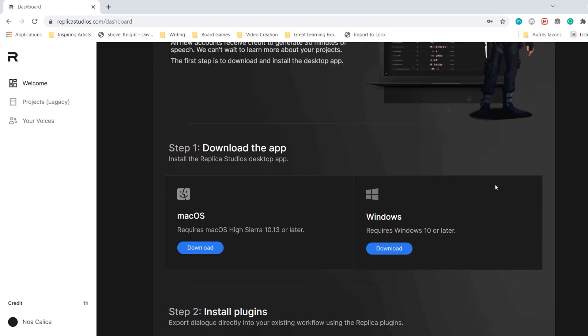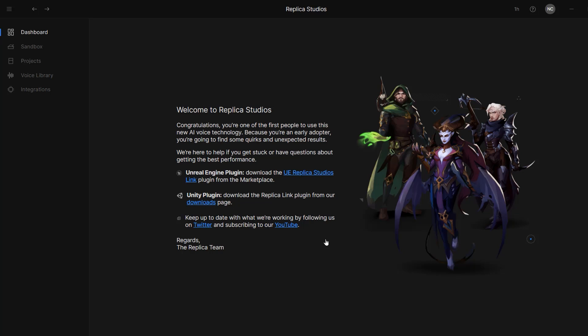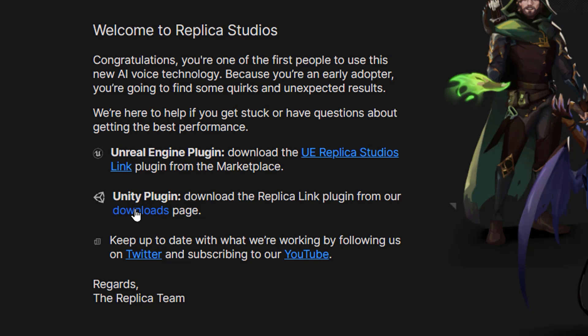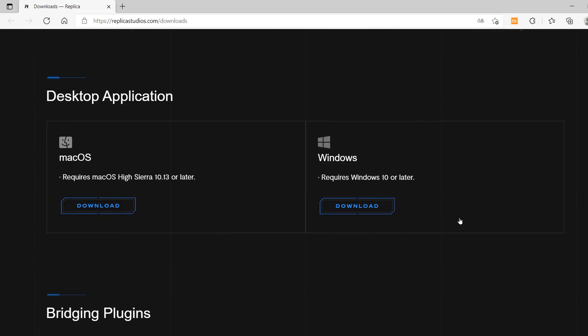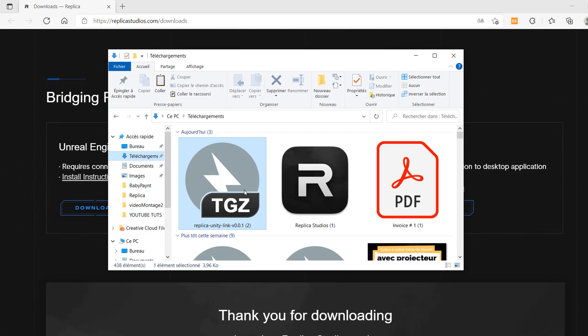Once you sign in, just go through the installation process for either Mac or Windows, depending on what you're on. Now I'm in the Replica app and the first thing I'm going to do is set up the Unity plugin. This will let us import our voice sequences directly into our project with the click of a single button. I'm going to click on this downloads link and it will bring us to this webpage where we can scroll down and download the Unity plugin.